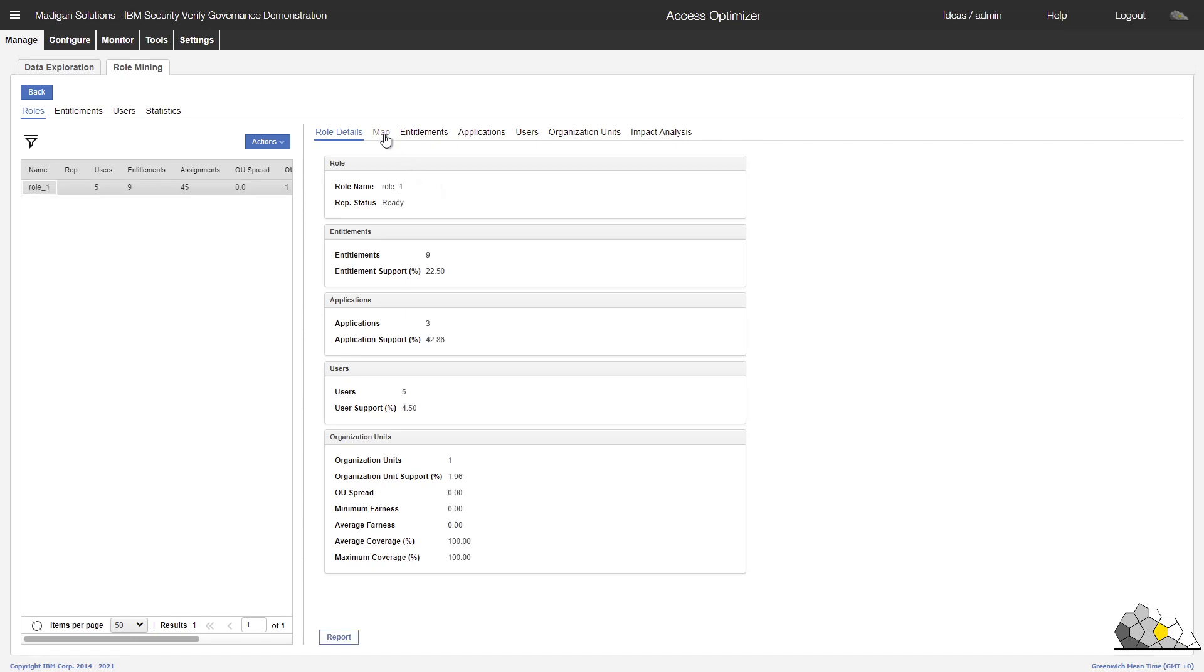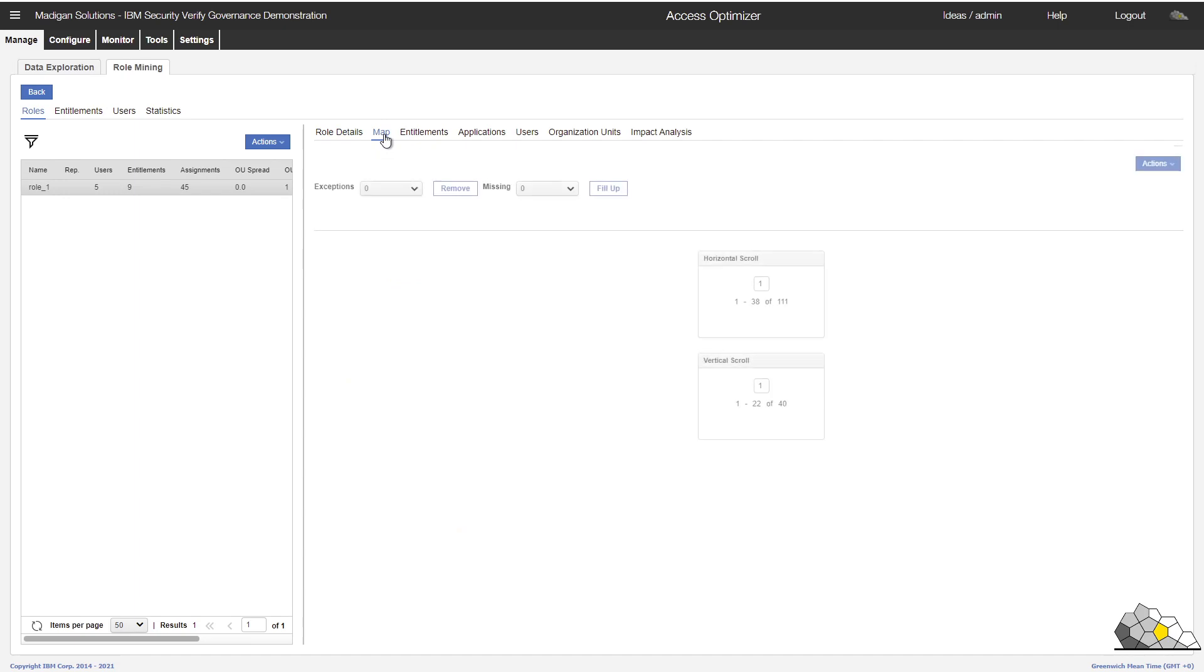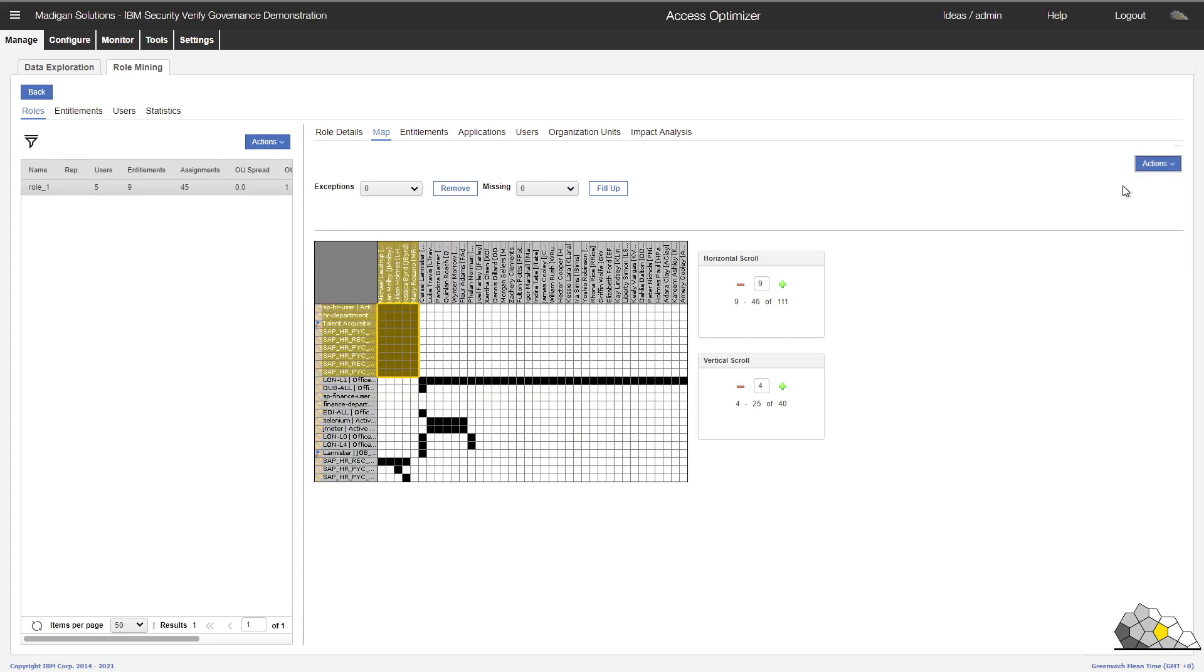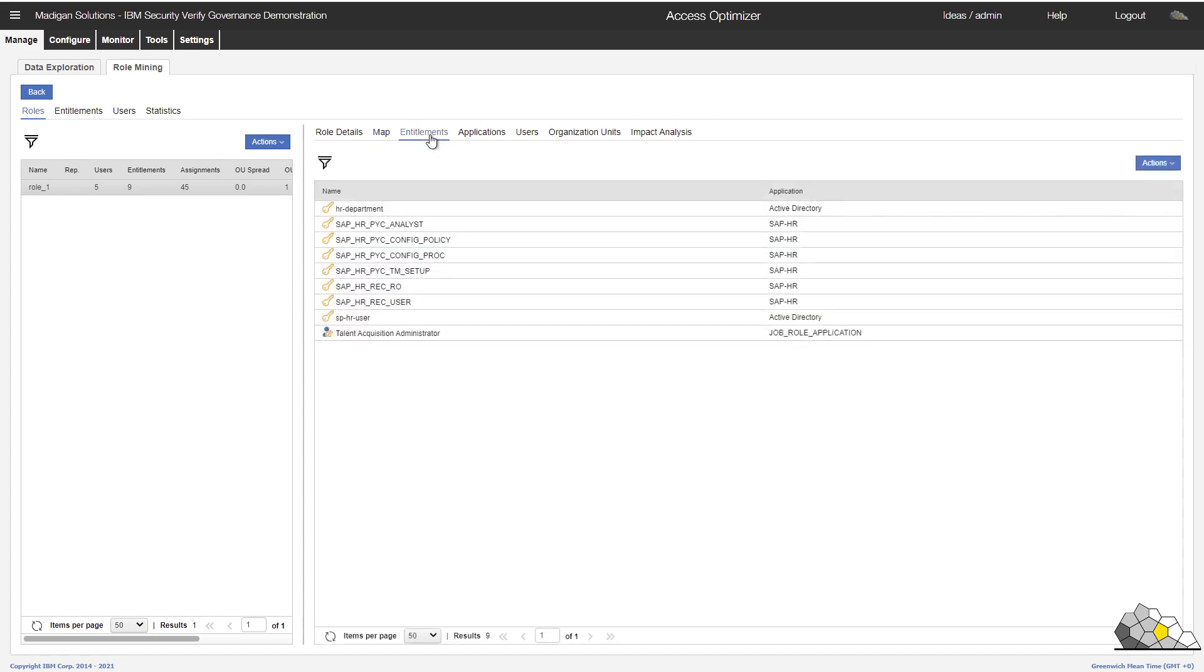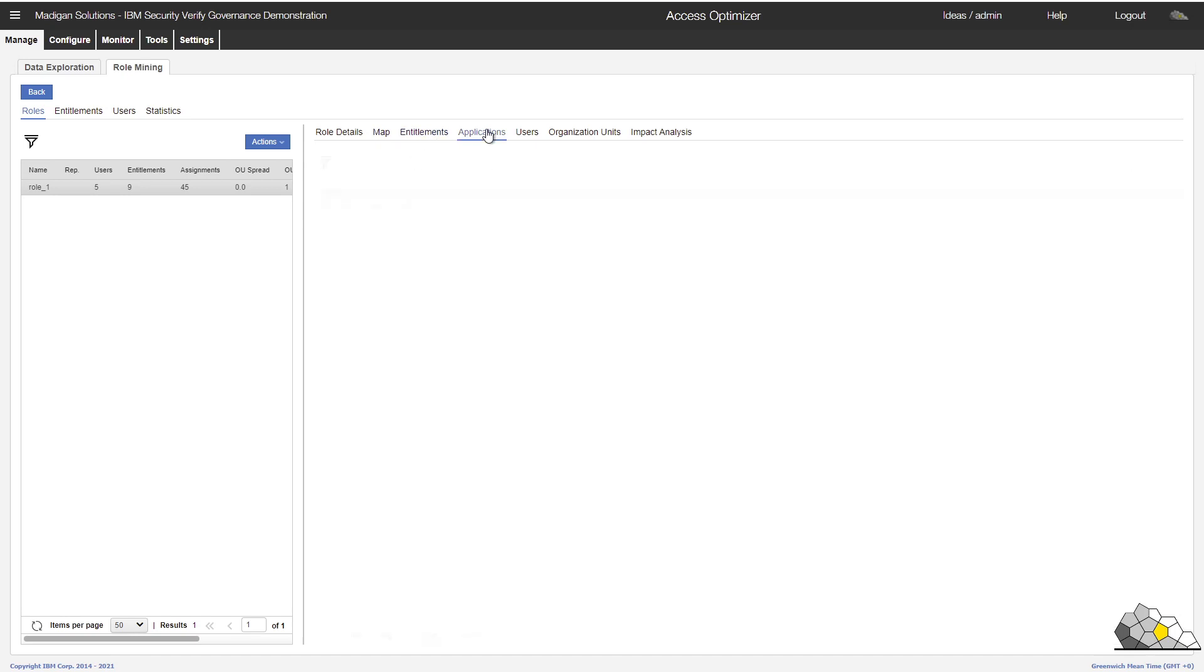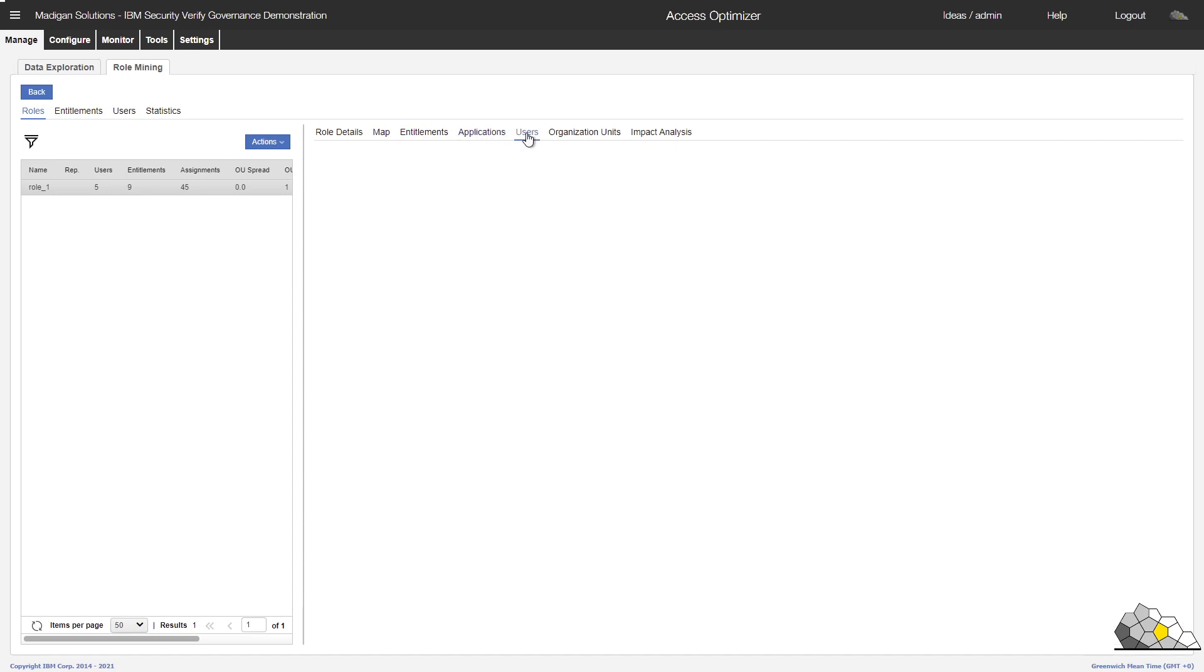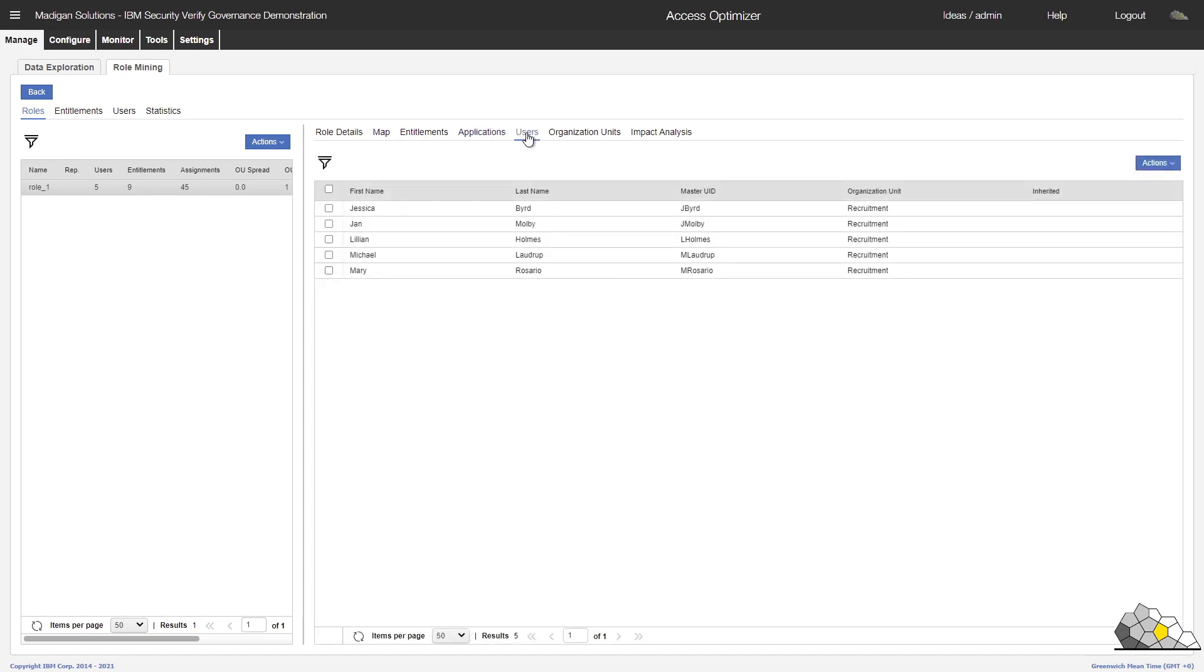If we select the map, we can see here that there are indeed five users across the top who have a common set of nine entitlements. Let's just do a reshuffle here of the map. Makes it easier to see. We can take a closer look at this and we'll see that here are indeed the nine entitlements, spread across three applications, five users.